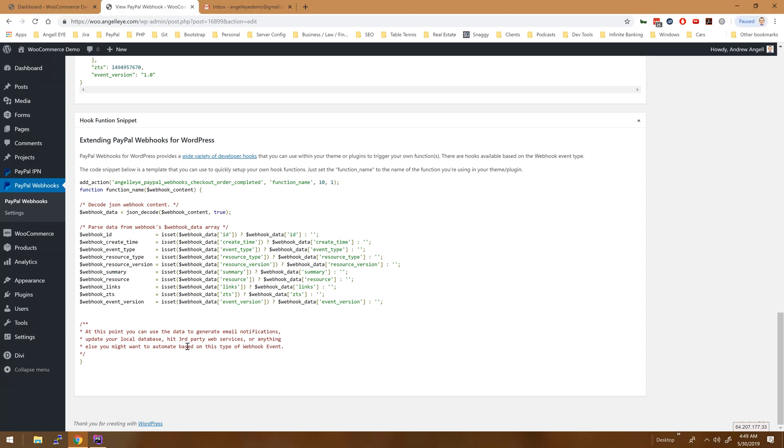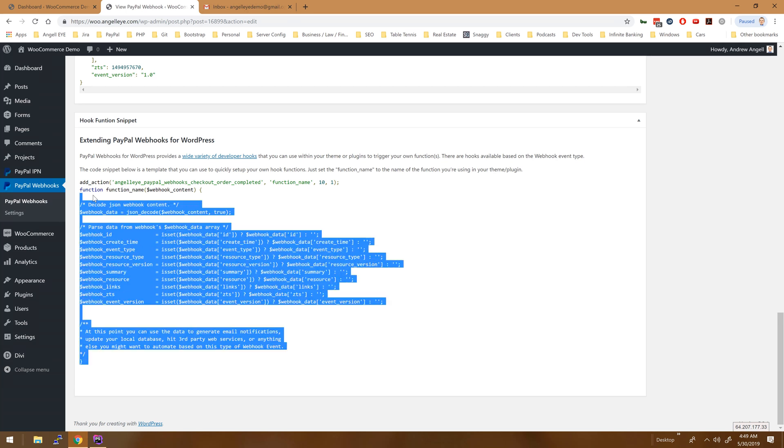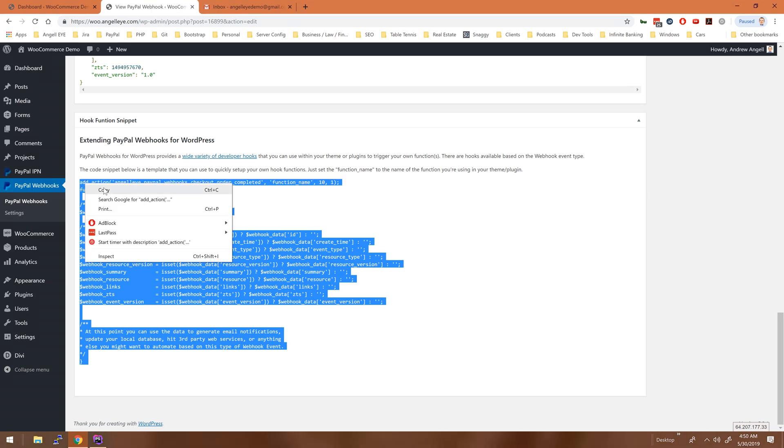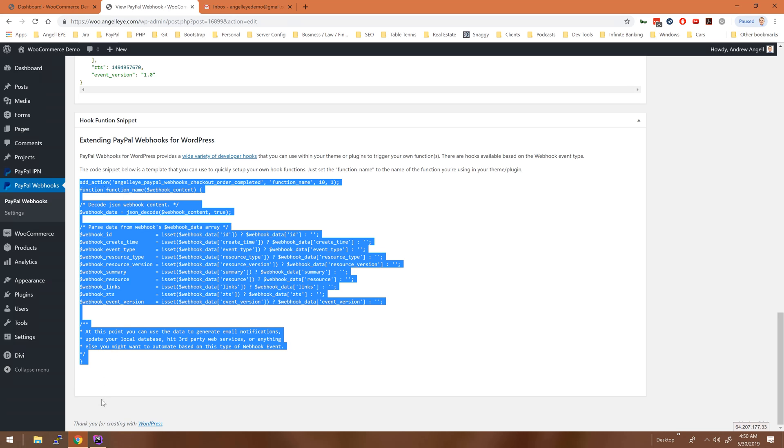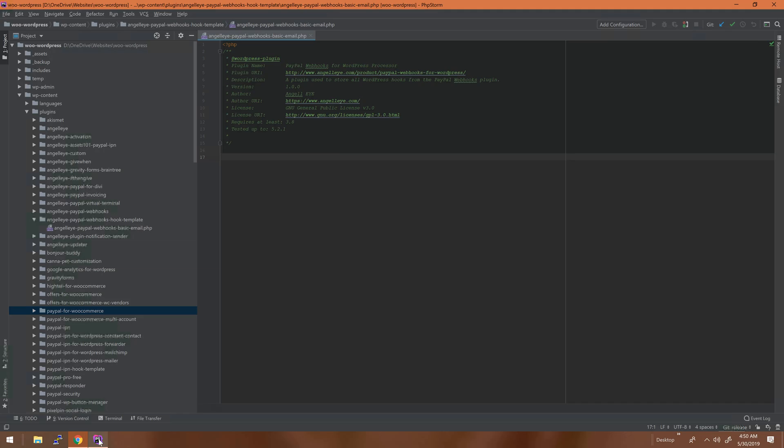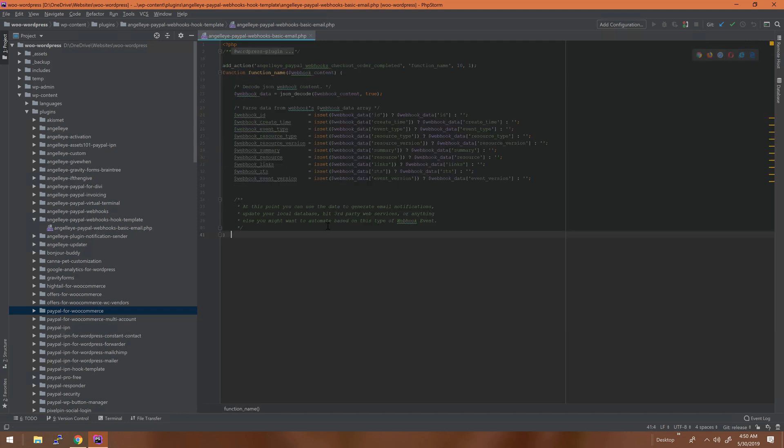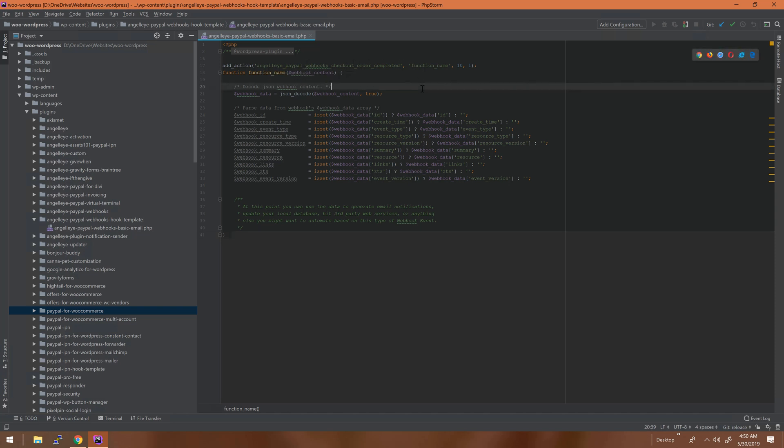Let's go ahead and take a look at that. I'm going to go ahead and just copy this hook function template here that's provided. I have a basic plugin file here prepared, so I'm just going to paste in my hook function. What we can do is just set up a basic template or a basic email to ourselves, just sending ourselves the data so we can see that the hook was hit and it triggered and it is actually functioning as expected.